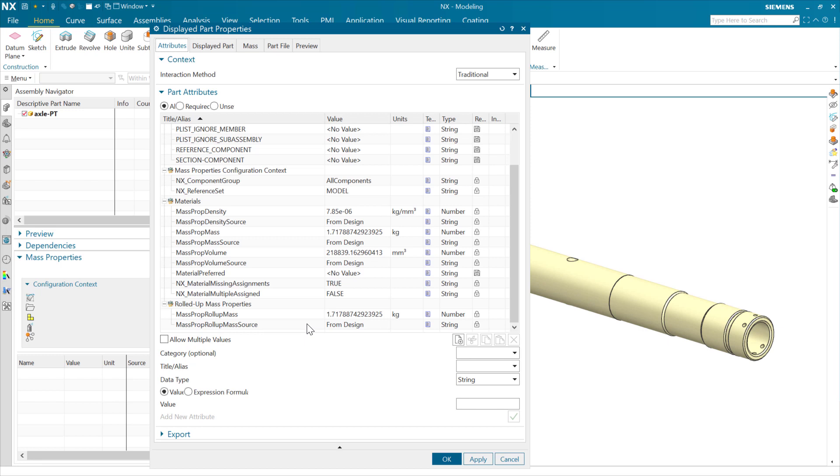But from the perspective of detailing, PMI, things like that, where you may want to be referencing a common attribute, no matter whether you're looking at a part or an assembly, this common mass prop roll-up mass is going to be very useful. That's the little enhancement that we put in there for NX 2212, the December 2022 release, and I hope you find that useful.